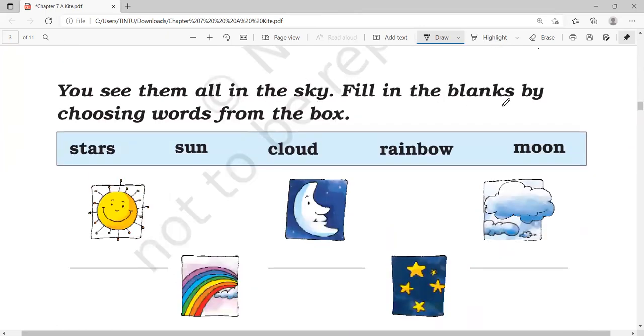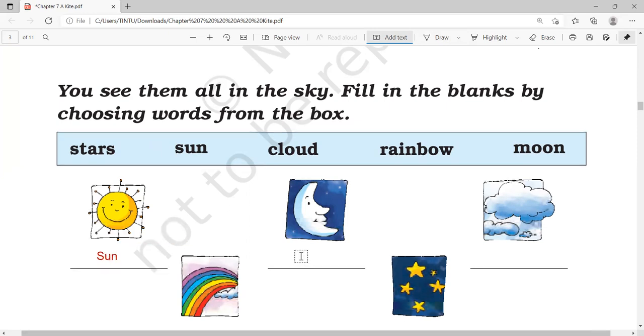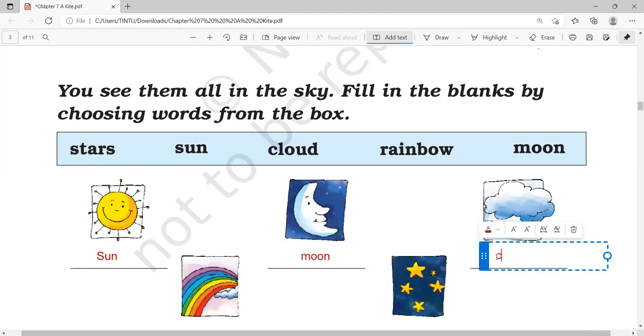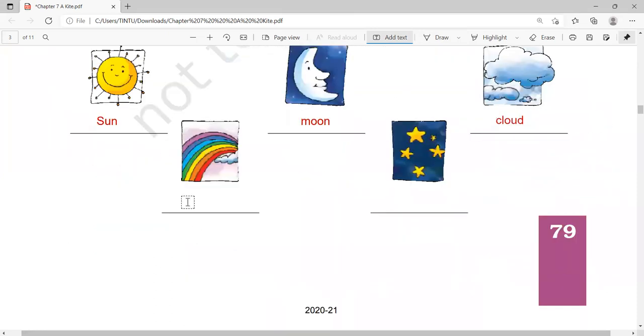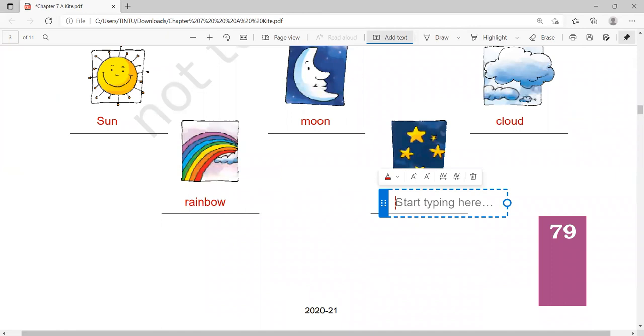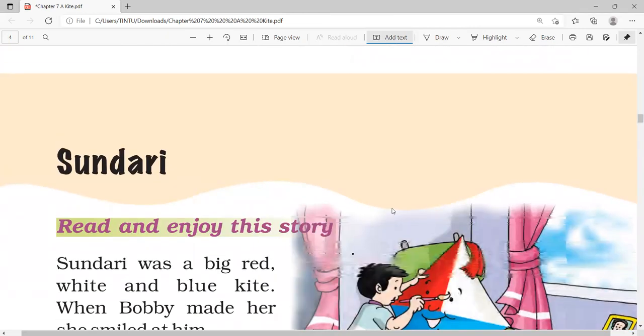Fill in the blanks by choosing words from the box. What is this? Yes. This is sun. This is moon. This is cloud. This is rainbow. This is star.